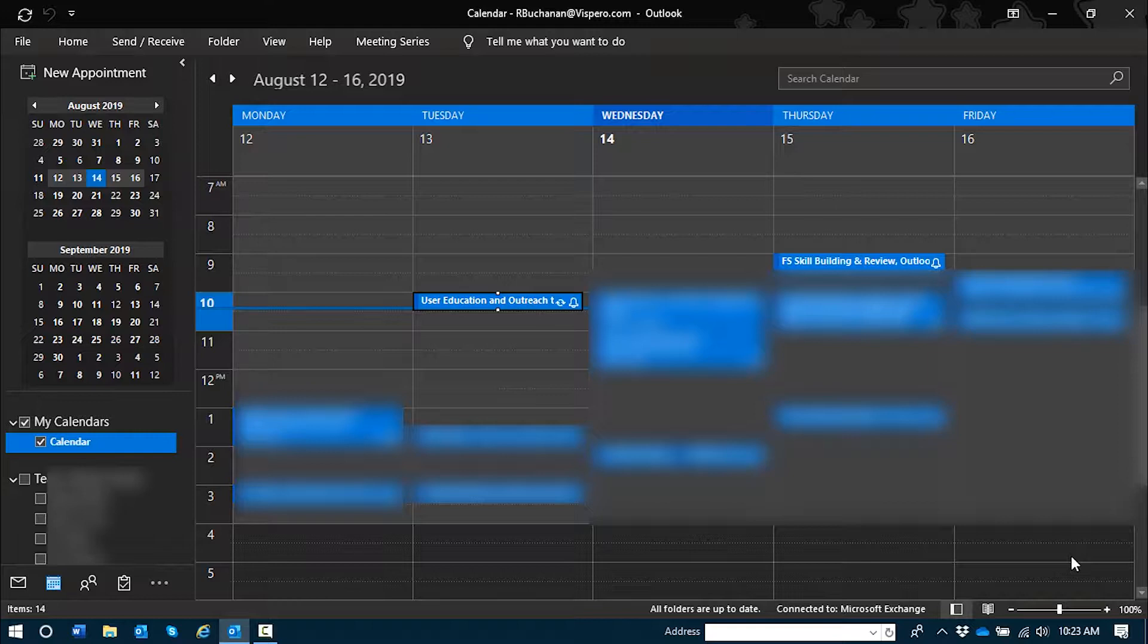My current focus is in the Outlook calendar view and the options I'm going to use for my tasks today are in the home tab.